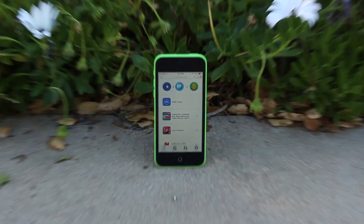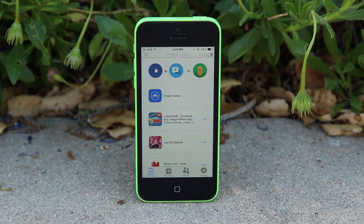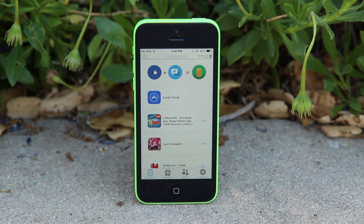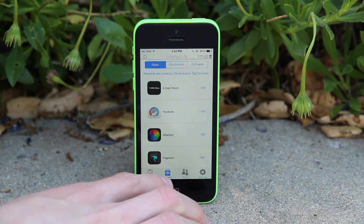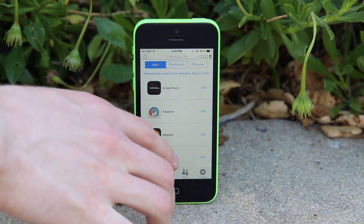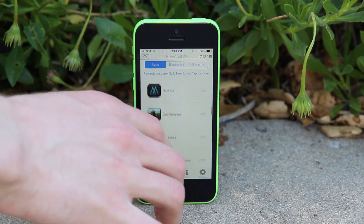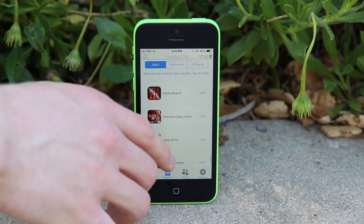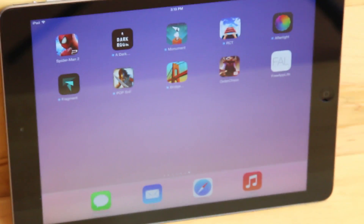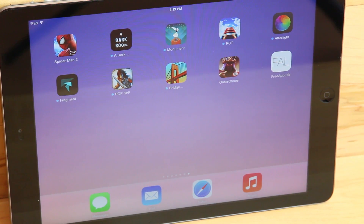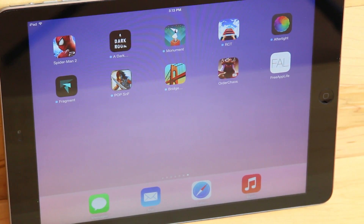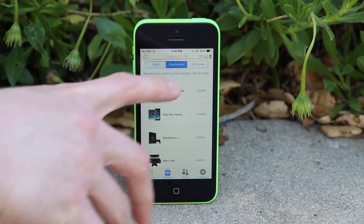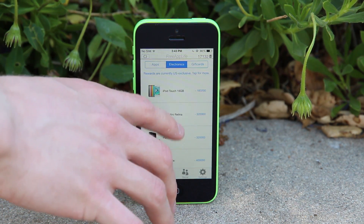Going over the sections from left to right: we have Get Points, which is how you'll obtain Free App Life digital currency to redeem rewards by installing sponsored apps. To the right is the Rewards section, which is split into three categories and features the hottest paid App Store apps such as The Amazing Spider-Man 2, A Dark Room, Monument Valley, and so many others.